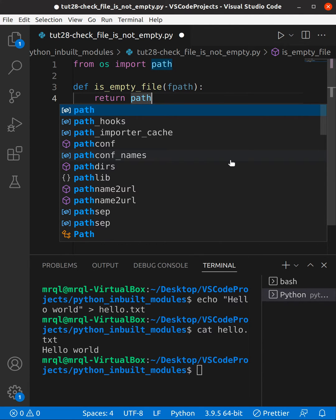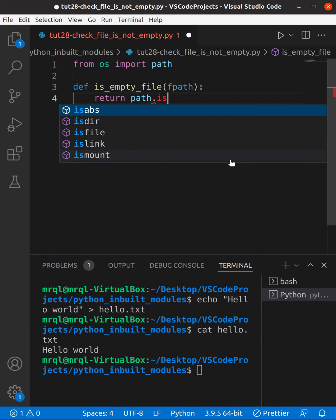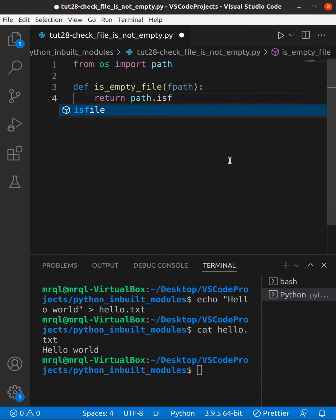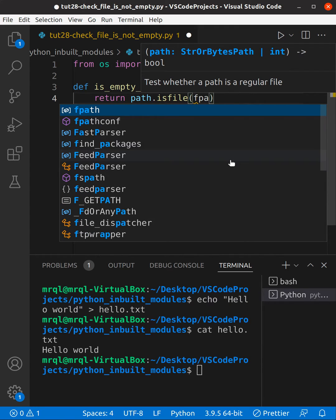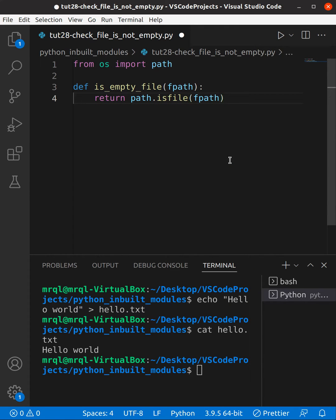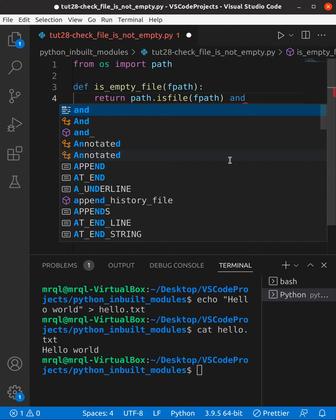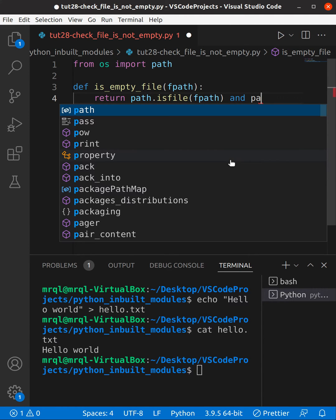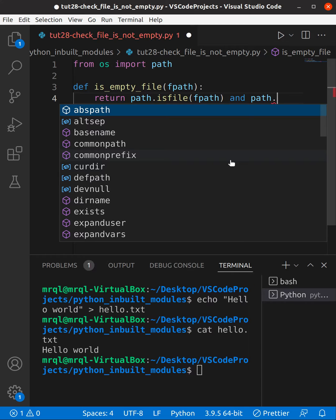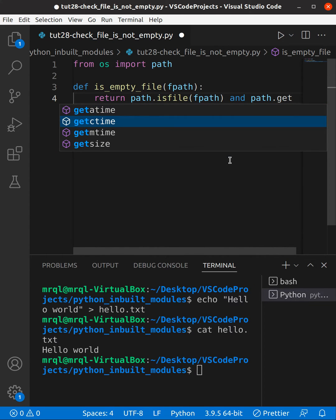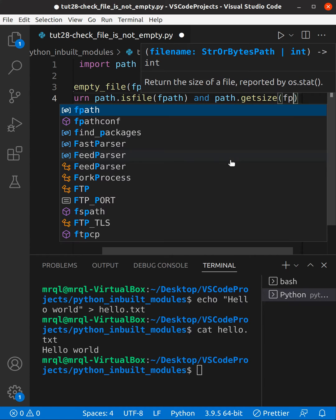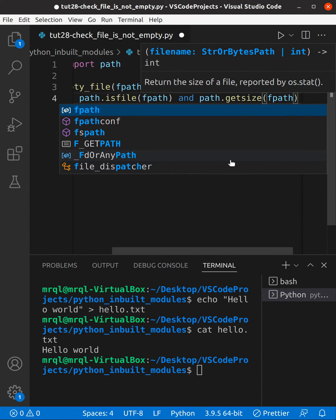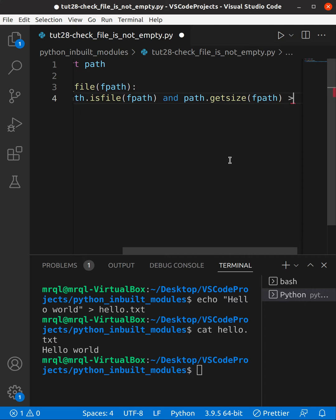So path.isfile - here you need to specify the file path which you get from this function argument. Then here you need to check another condition where path.getsize, which is a function that will check the size of this file, should be greater than zero.